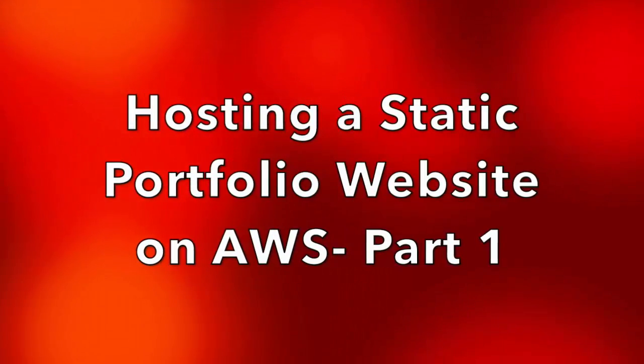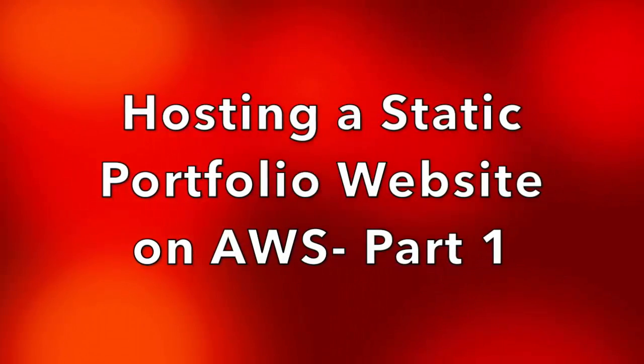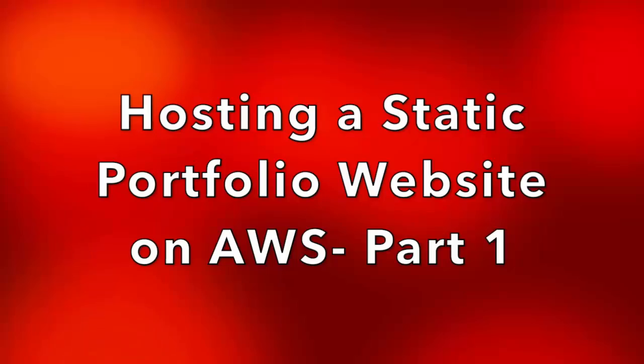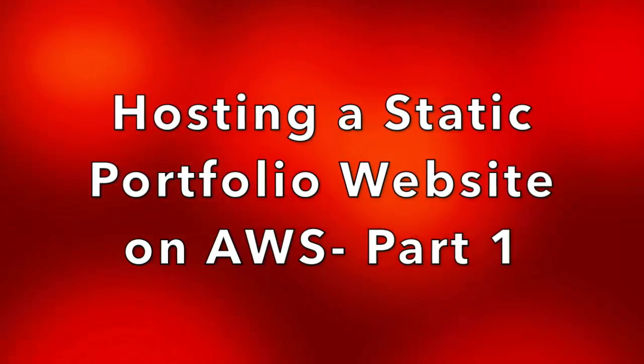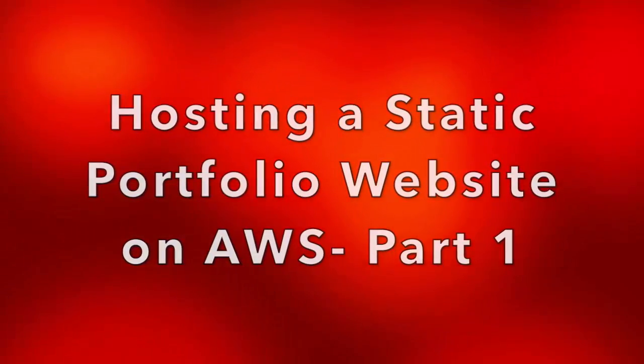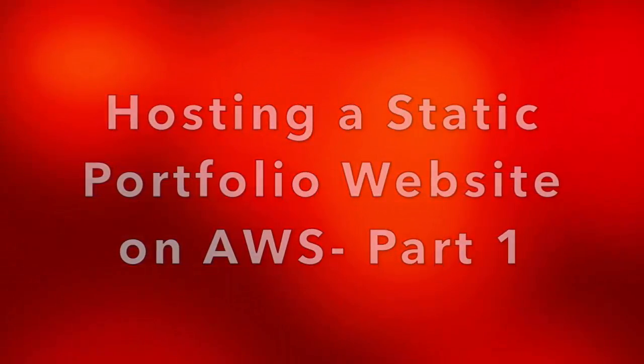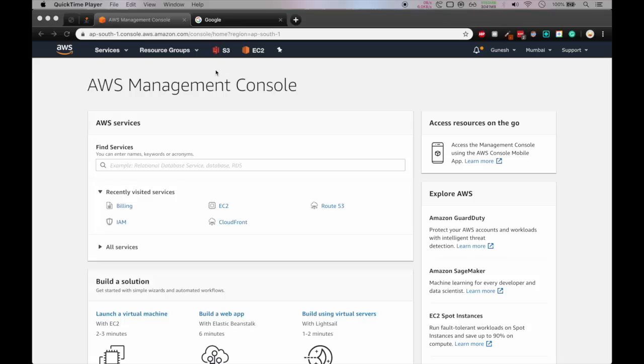Hello and welcome to programming knowledge. In today's video you will be learning how to host your static portfolio website on AWS, and for that we will be using a free domain service. So let's get started.